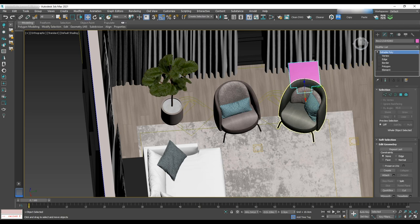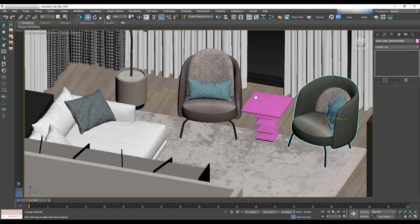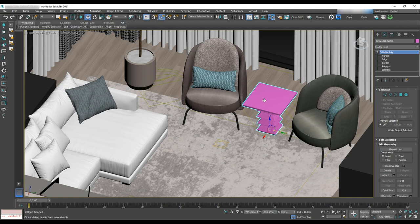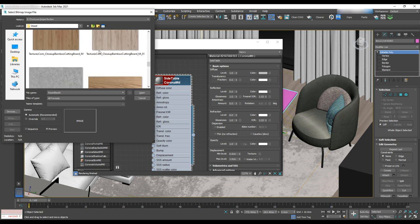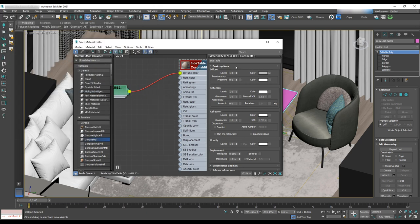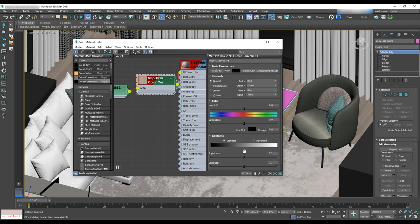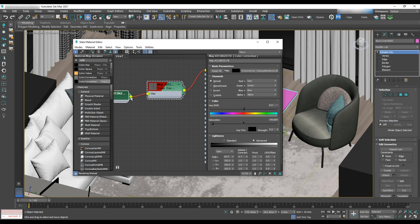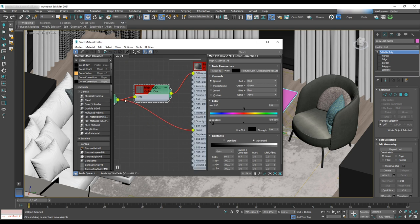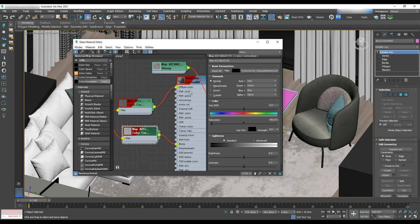Now it's time to apply texture. Move the side table to the scene between two armchairs, then open the material editor and grab a corona material. Use wood texture with a glossiness of 0.35. Add color correction — move the saturation all the way to the left for a little bit of saturation, and in the advance set RGB to 60 and gamma to 0.7. Assign black and white texture to the bump. You may need to apply a UVW map from the modifier panel.